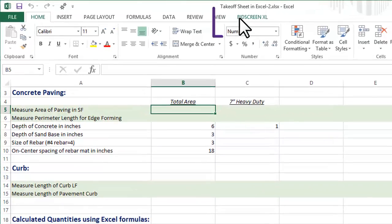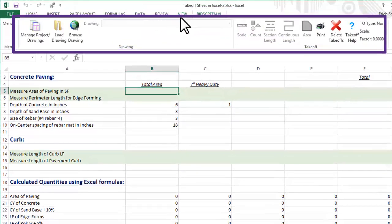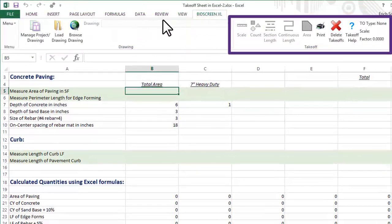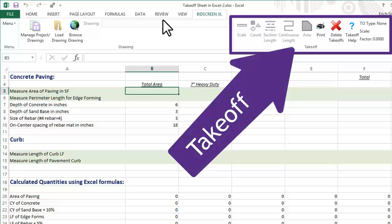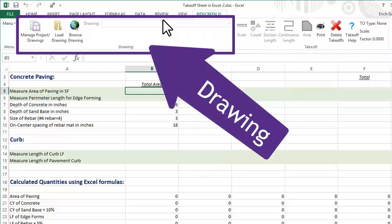When added, a BidScreenXL tab and ribbon become part of Excel. The commands on the ribbon are organized in groups.